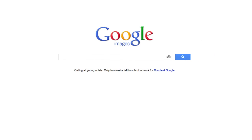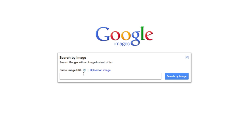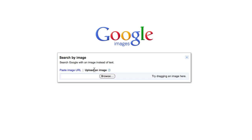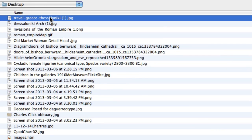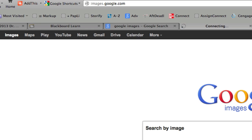If I typed in something like 'Arch Thessaloniki,' I'd probably come up with some images, but this time I want to be a little bit more precise. I want to use the image that you gave me. Notice this little camera icon that sits just to the right of the Google Images search box — I'm going to click on it. Search by image. Here I can upload an image; I'll browse for it. There it is. I will open it.